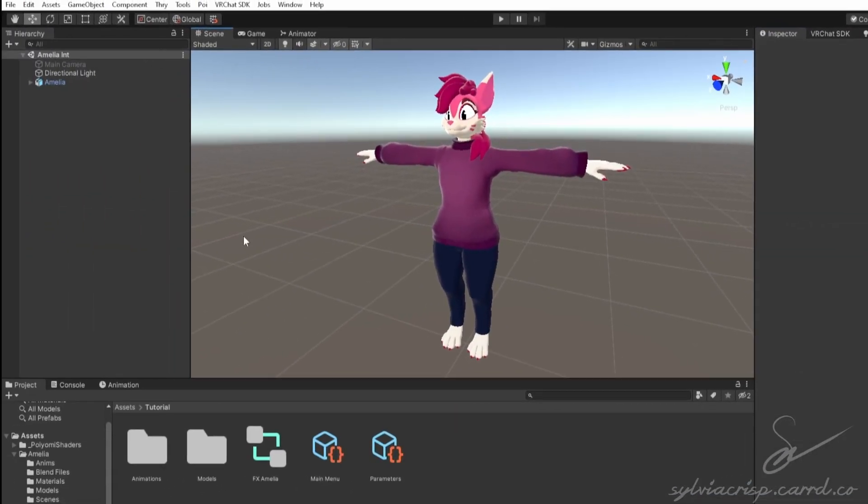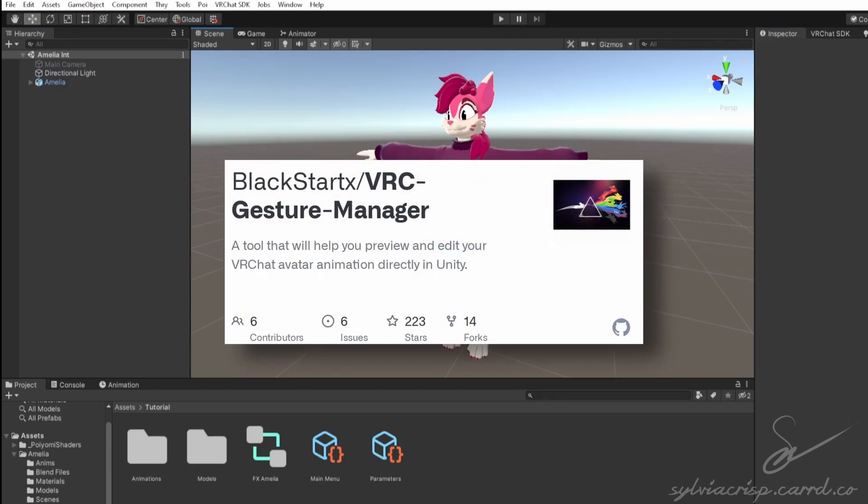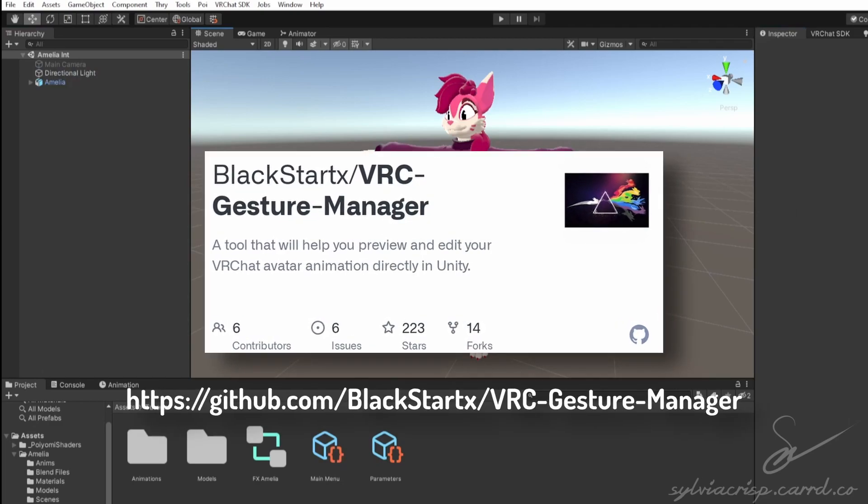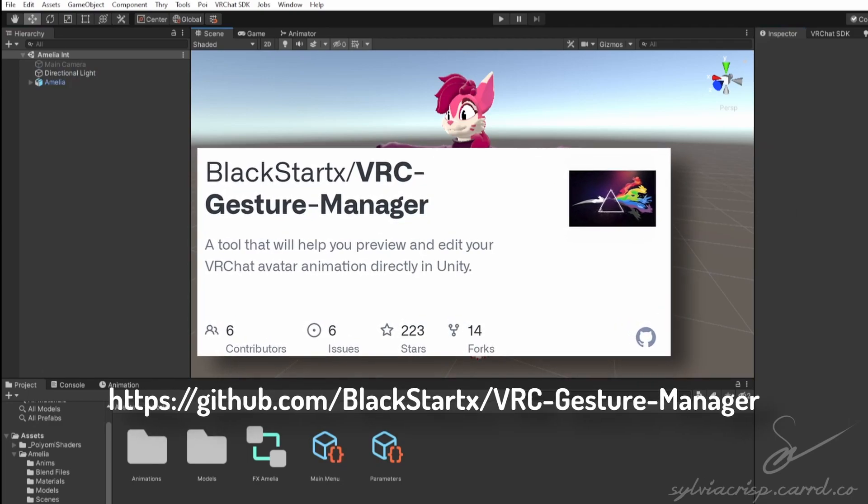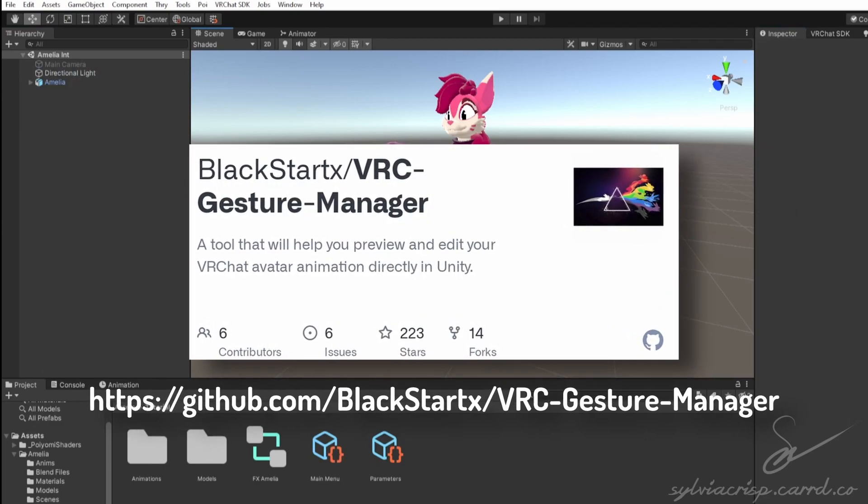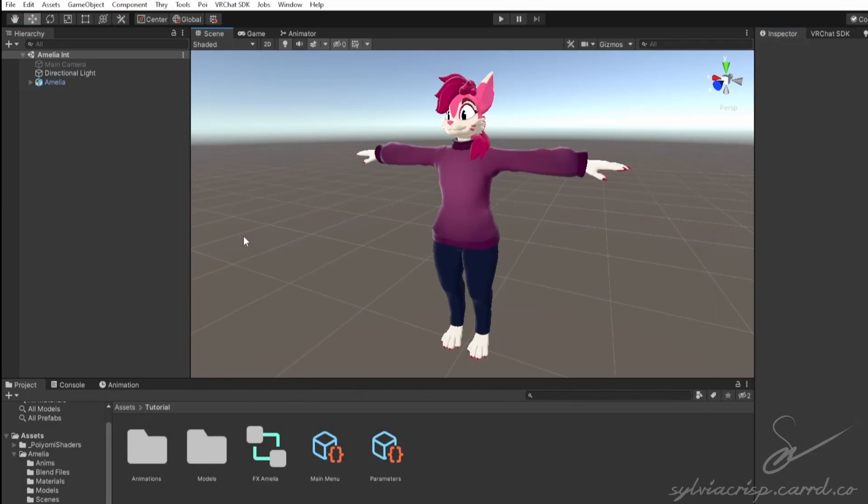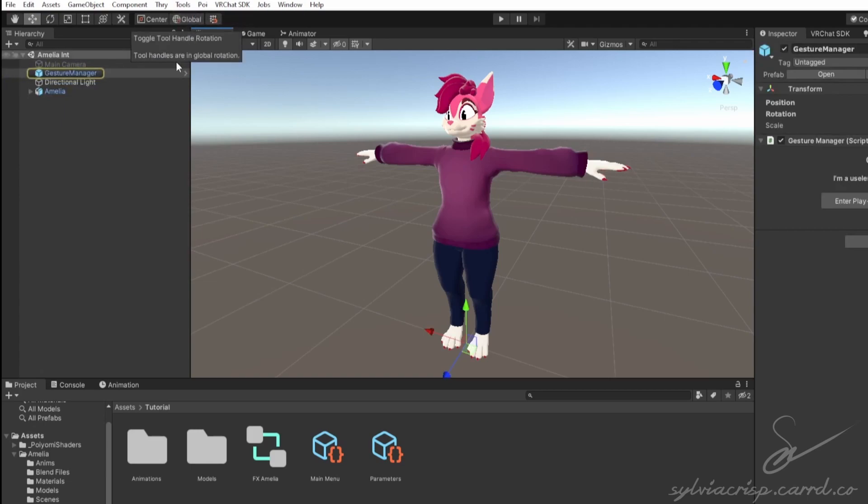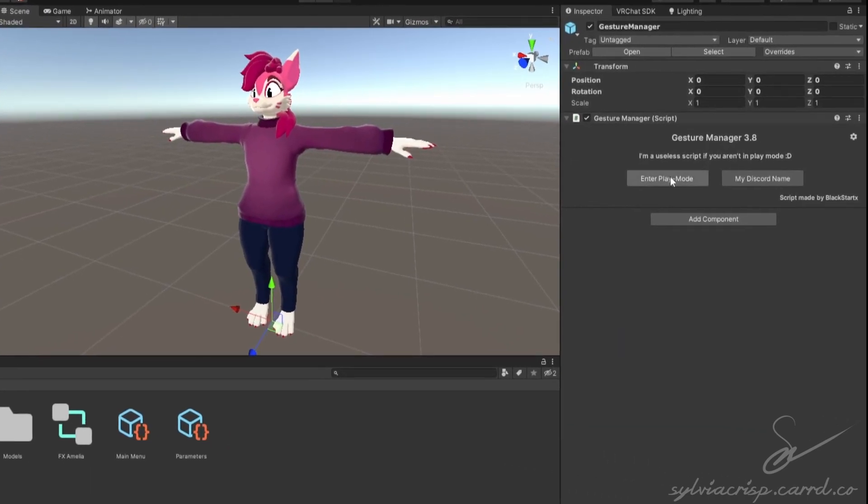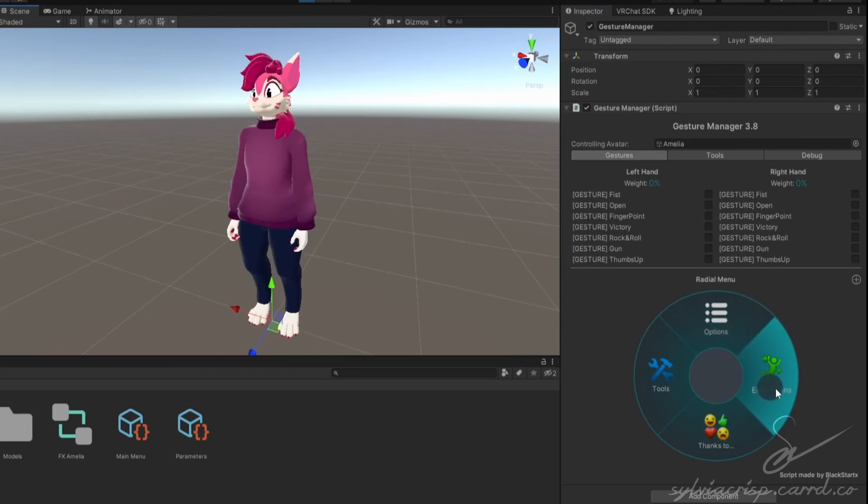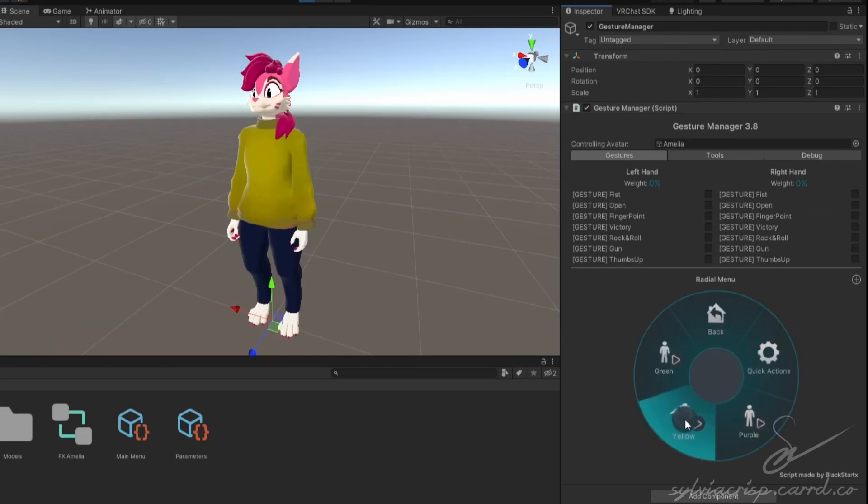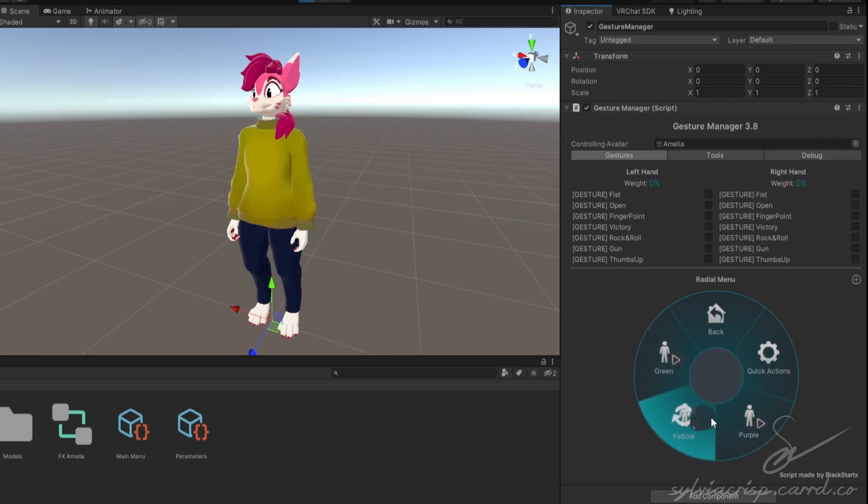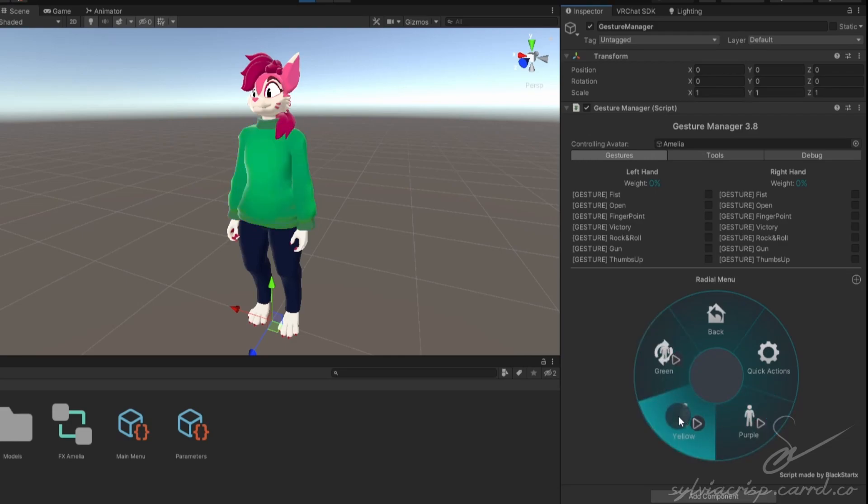And that should be it! You can upload and test in VRChat, or you can use the gesture manager, which will let you test within Unity. You can download the latest version here, which will also be in the description and in the top right. And once it's installed, go to Tools, click Gesture Manager Emulator, and click the Enter Play Mode button on the right side in the inspector. You can test the color swap with the radio menu, just as you would in VRChat. As you can see, the active toggle will change depending on which one you toggle. With the Boolean toggle, multiple can be activated at once, while with this integer toggle, only one can be activated at a time.